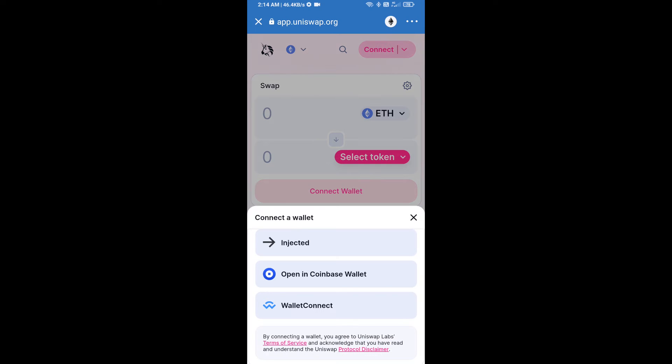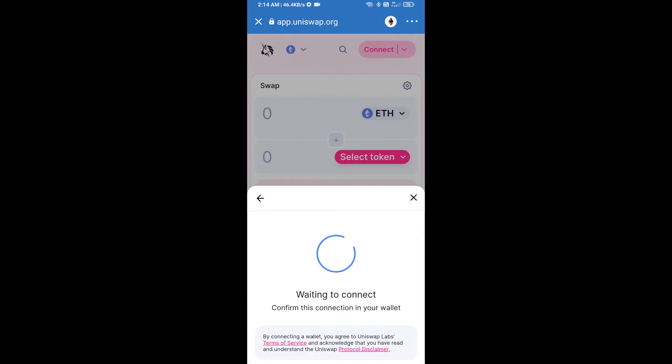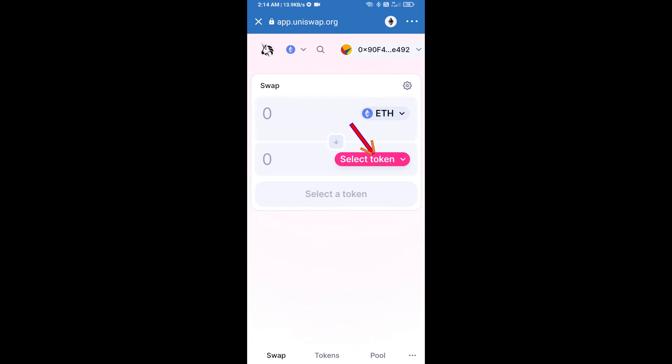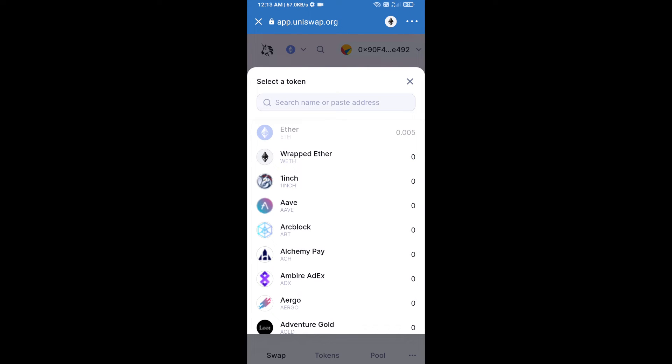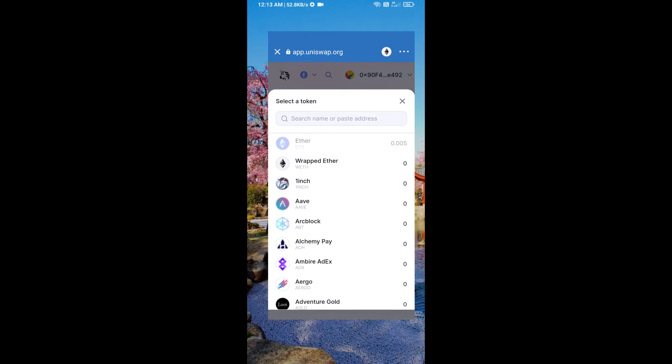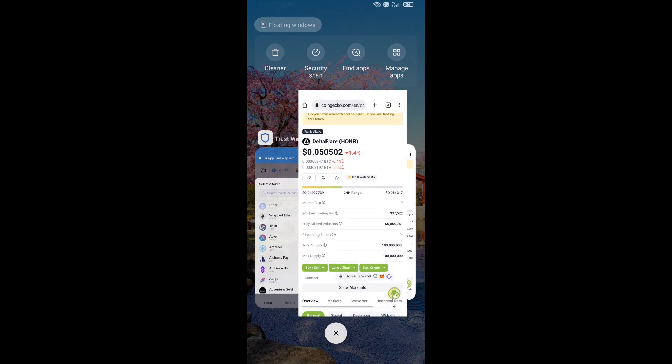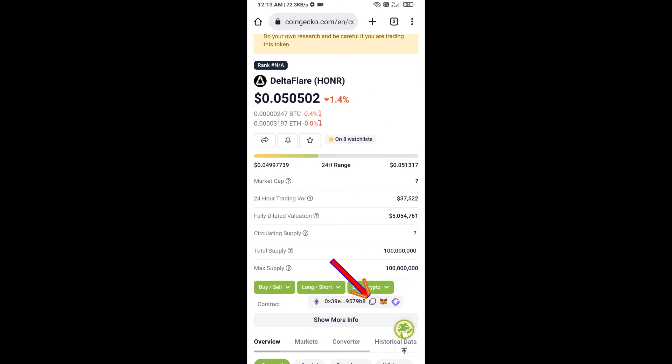Uniswap Exchange has been successfully opened. Click on select a token. Here we will enter Delta Flyer token smart address. We will open Delta Flyer token on CoinGecko and we will copy this address.